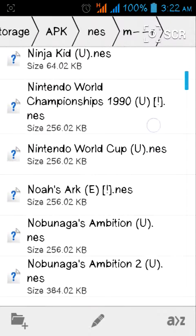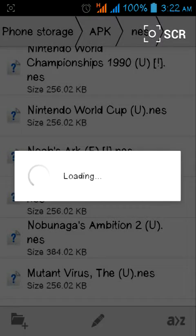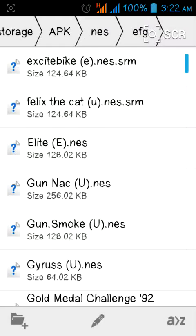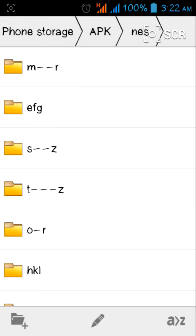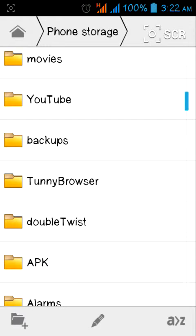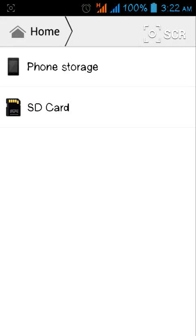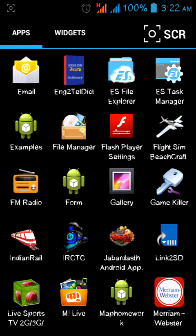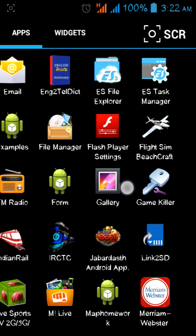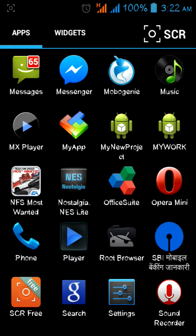These are all the NES game files. The next thing you should do is download a NES emulator. There are so many NES emulators on Google Play, and out of those, Nostalgia NES Lite is one of the good NES players.